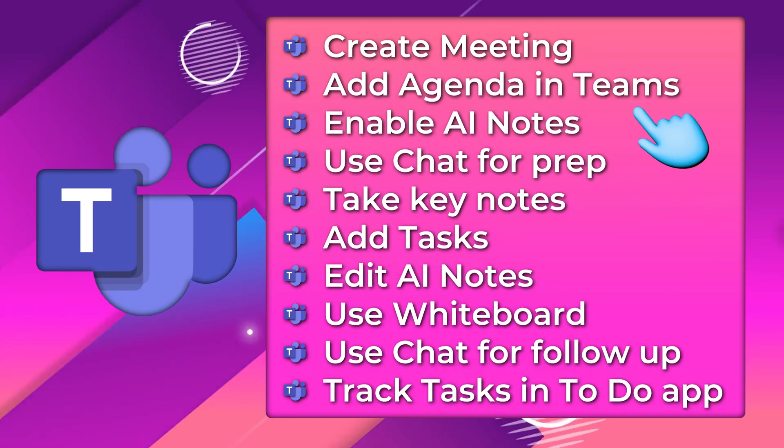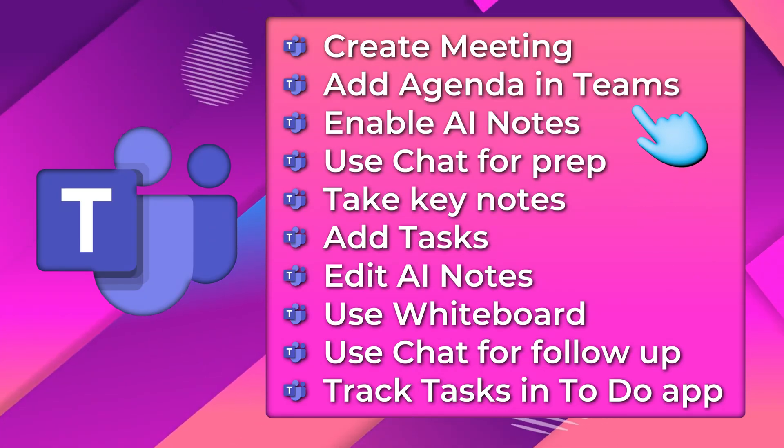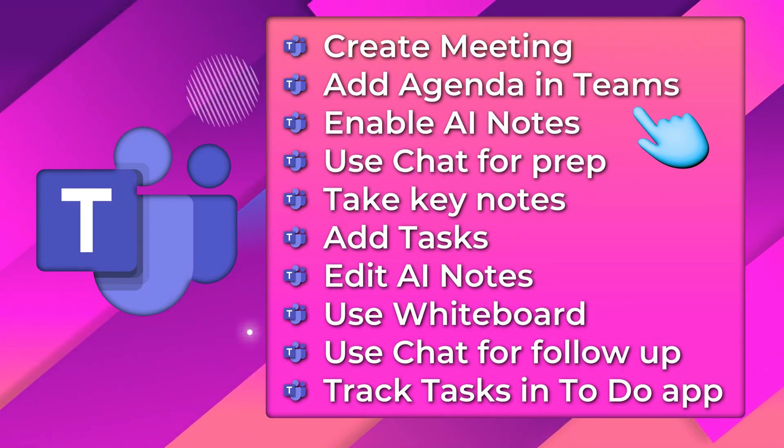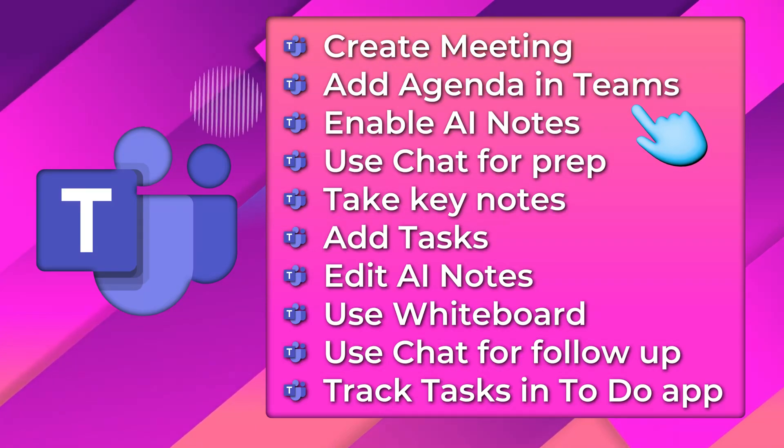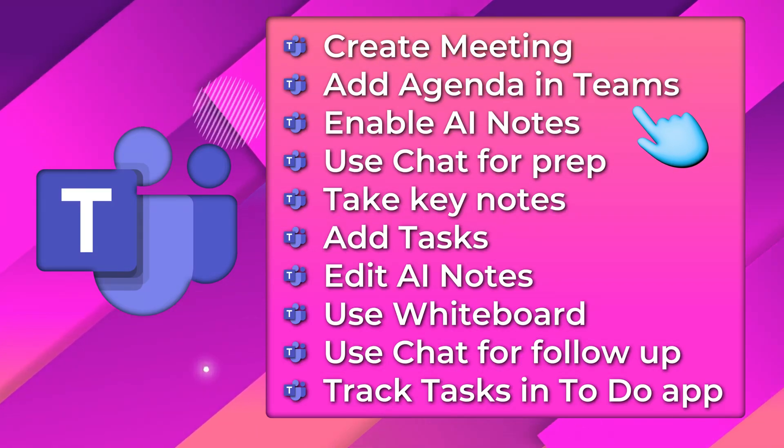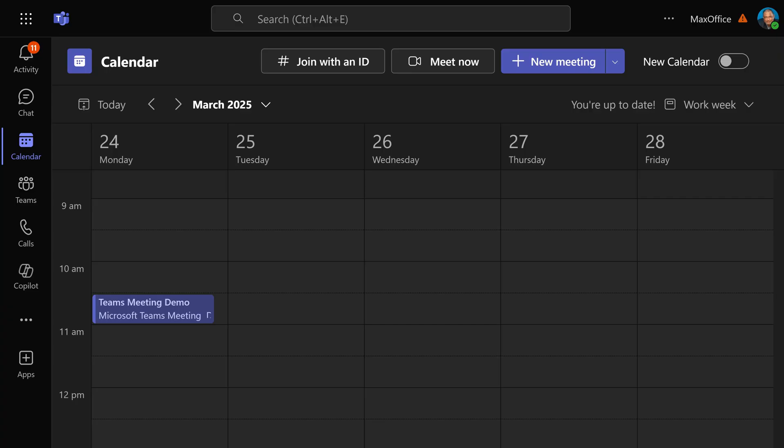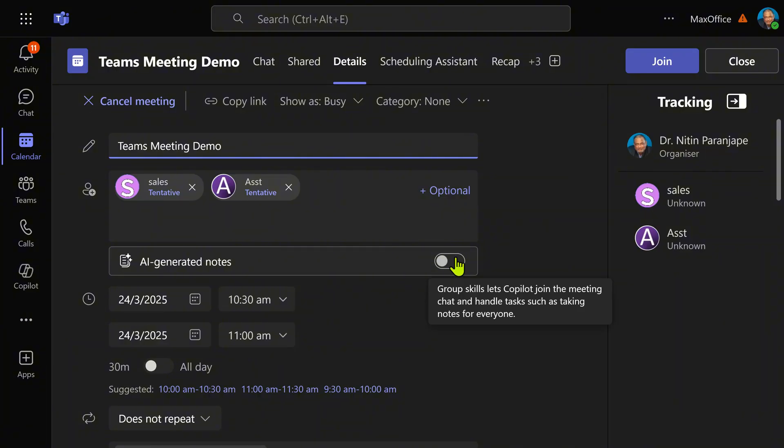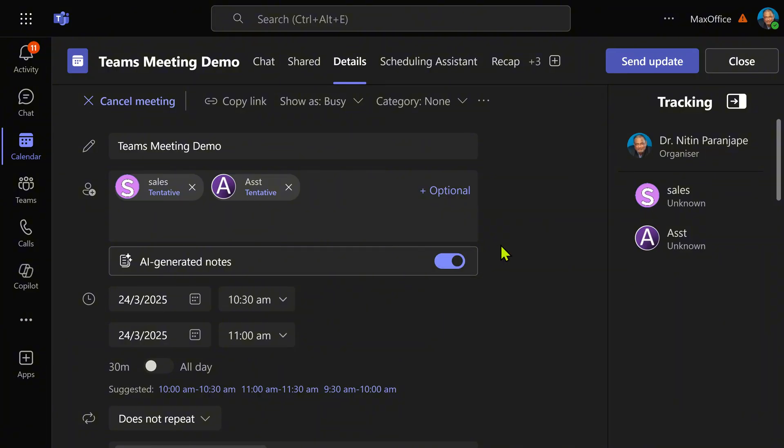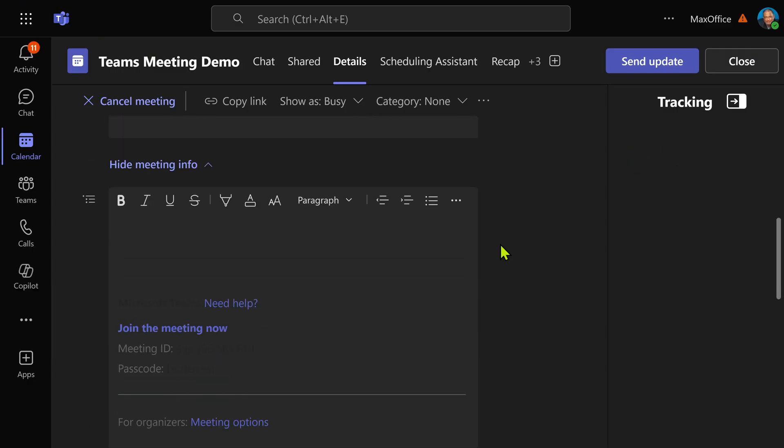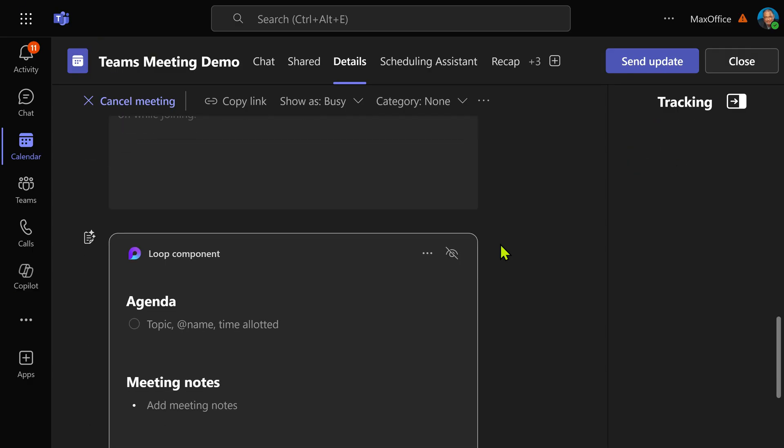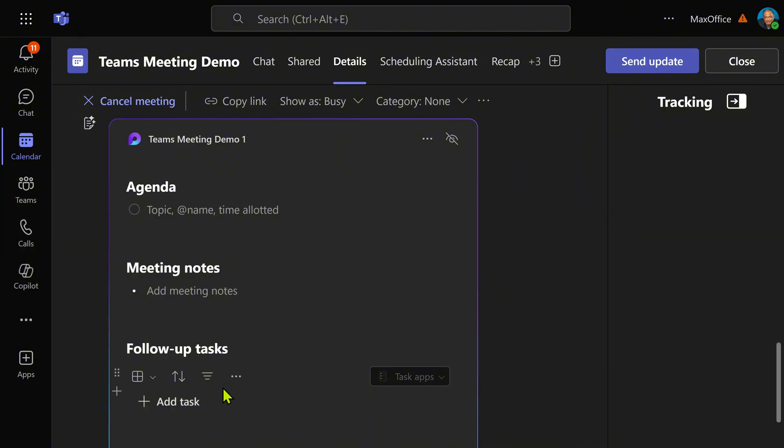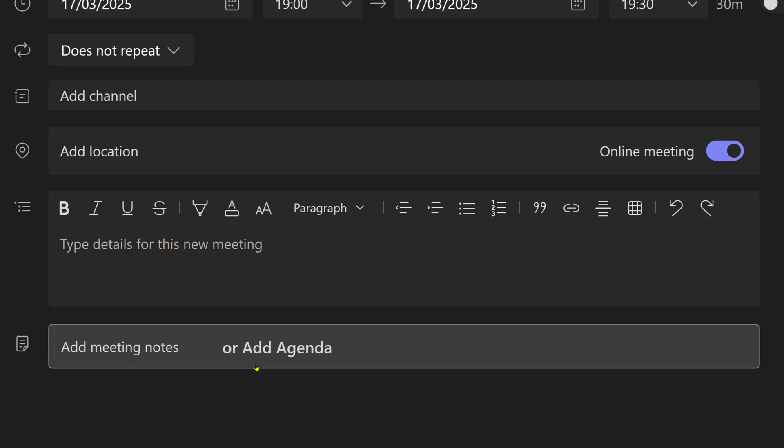Now the next step. Immediately go to Teams calendar. The meeting will have synchronized automatically, but you have to open it again in Teams. Two things we will do here. If you have Co-Pilot license, enable AI generated notes. Even if you don't have Co-Pilot license, that's okay. Scroll down and you will see one more option here to add the agenda. You may actually see agenda, notes, and follow up, or you may see a button which says add agenda. Click on it.